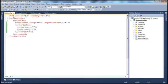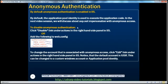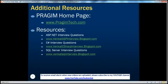We can enable or disable authentication either in IIS or in the web.config file, and we've seen how to change the account associated with anonymous access. In the next video session, we're going to discuss about impersonation. You can find resources for ASP.NET, C#, and SQL Server interview questions on this slide. That's it for today. Thank you for listening. Have a great day.